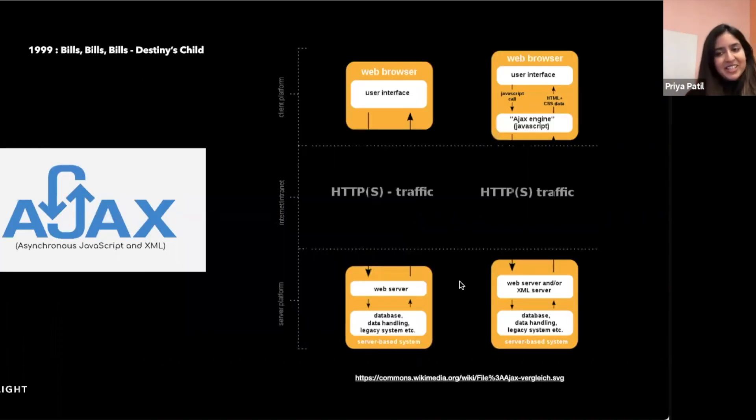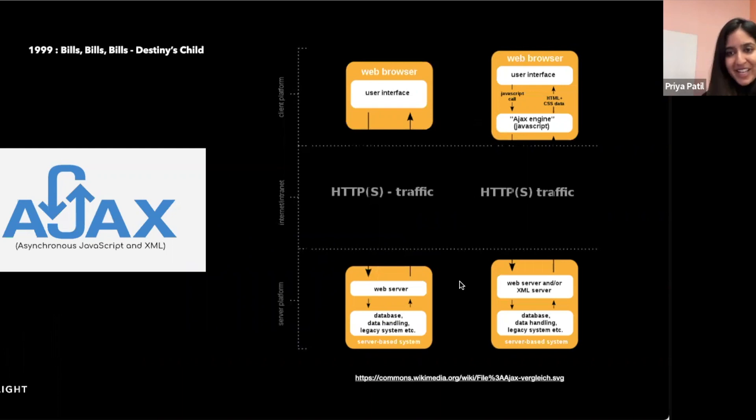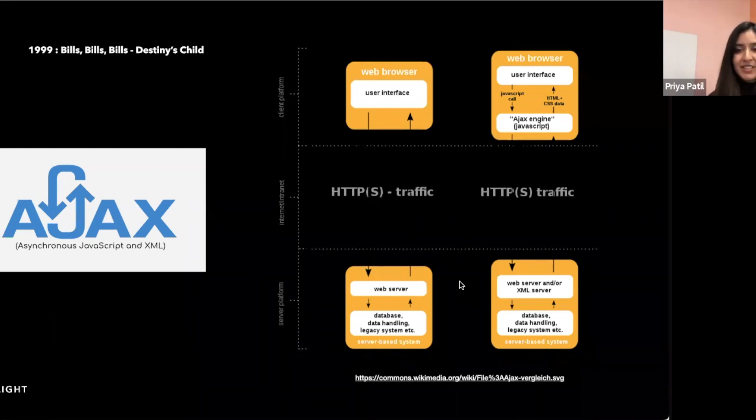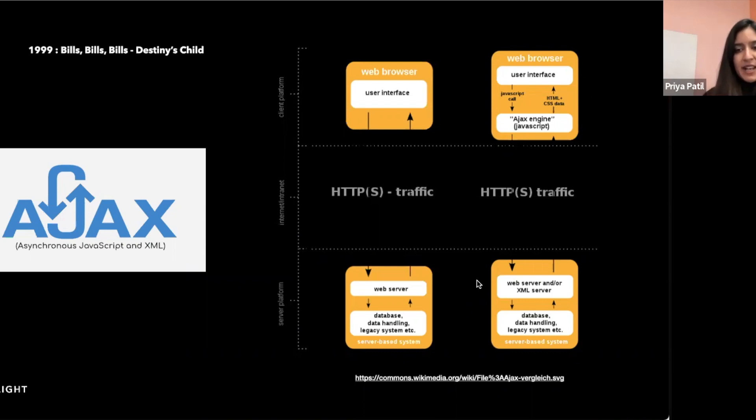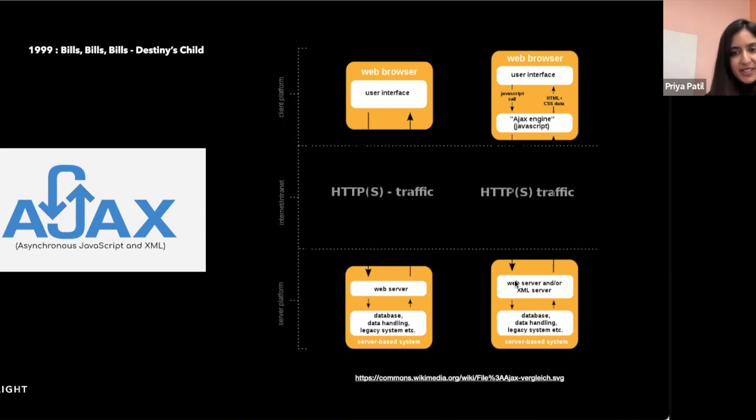And in the year that Destiny's Child gave us bills, bills, bills, Ajax, asynchronous JavaScript, and XML also came along. The introduction of Ajax meant you could retrieve data from a URL without having to do a full page refresh. It allows JavaScript to make requests to a web server in the background asynchronously without interfering with the user's interaction of the page.